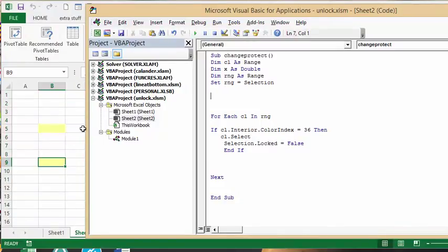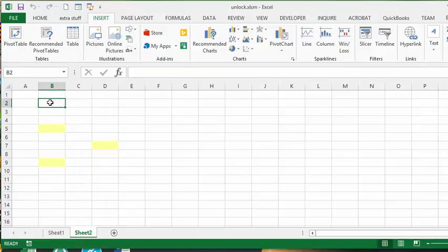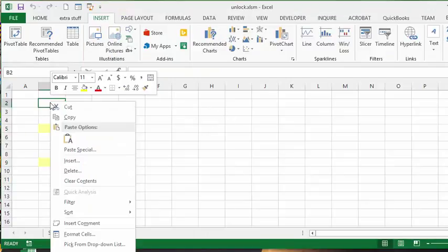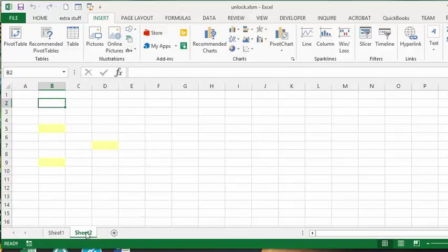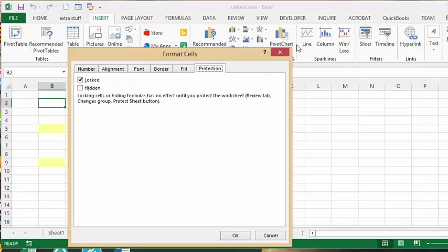Now what I can do is let's just pick any cell and you right click on it and you go to format cells and you go to protection and you'll see that it's locked.